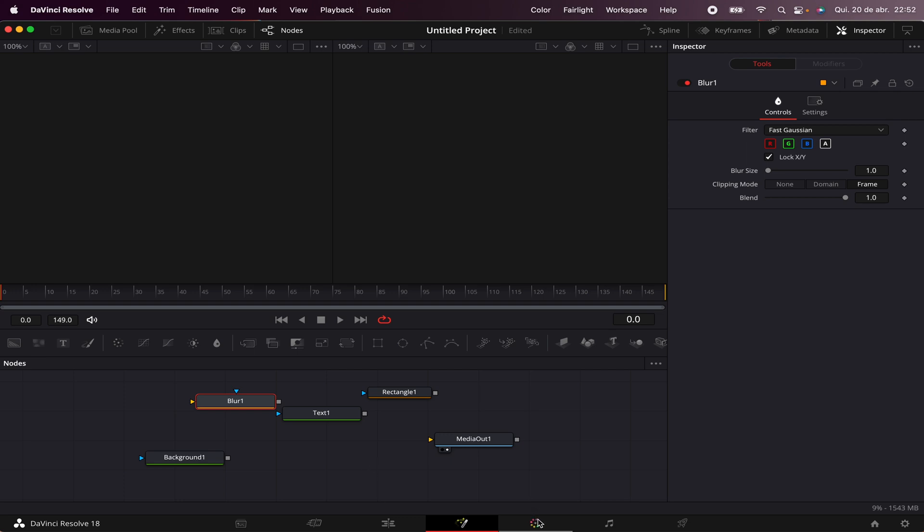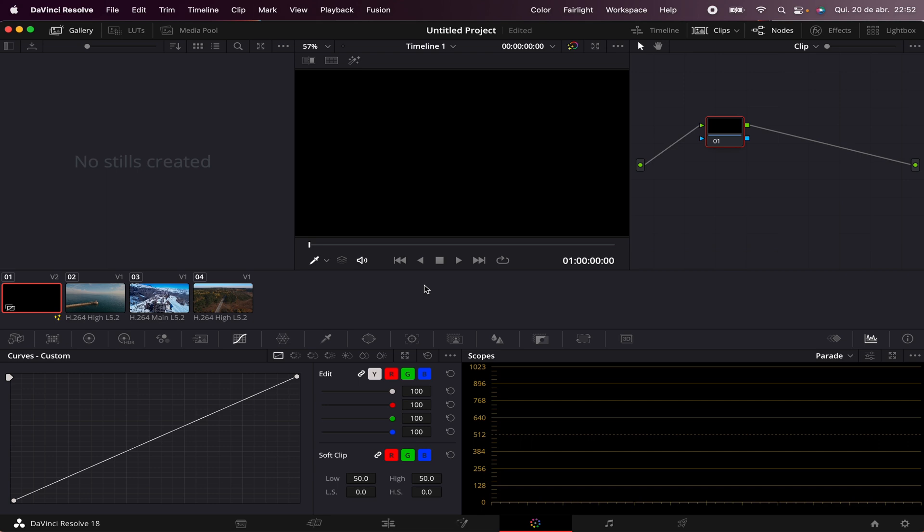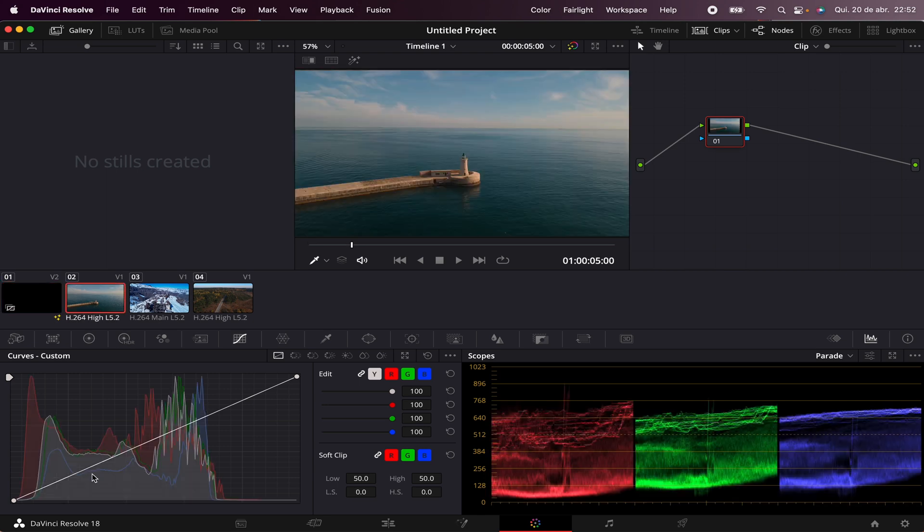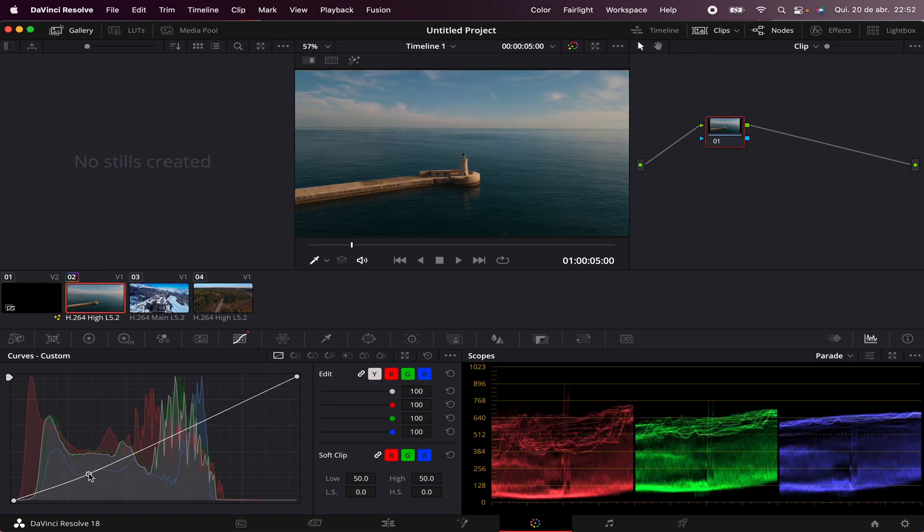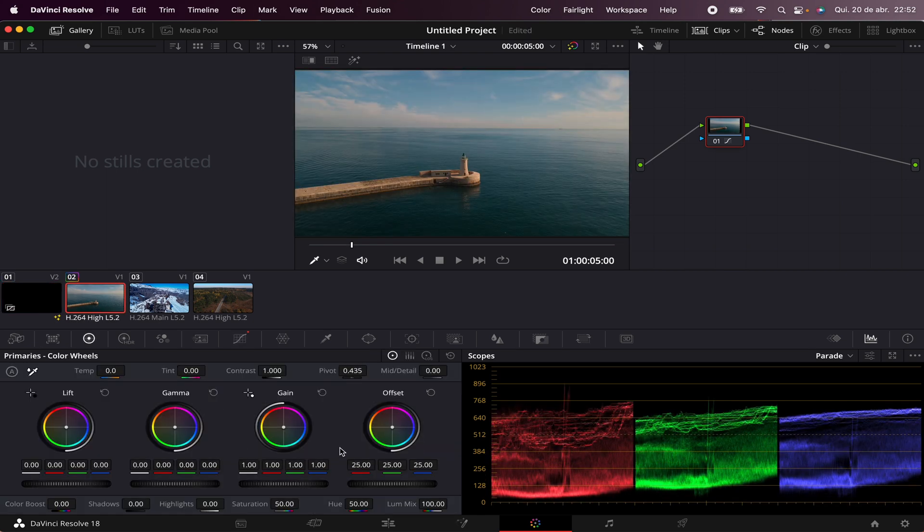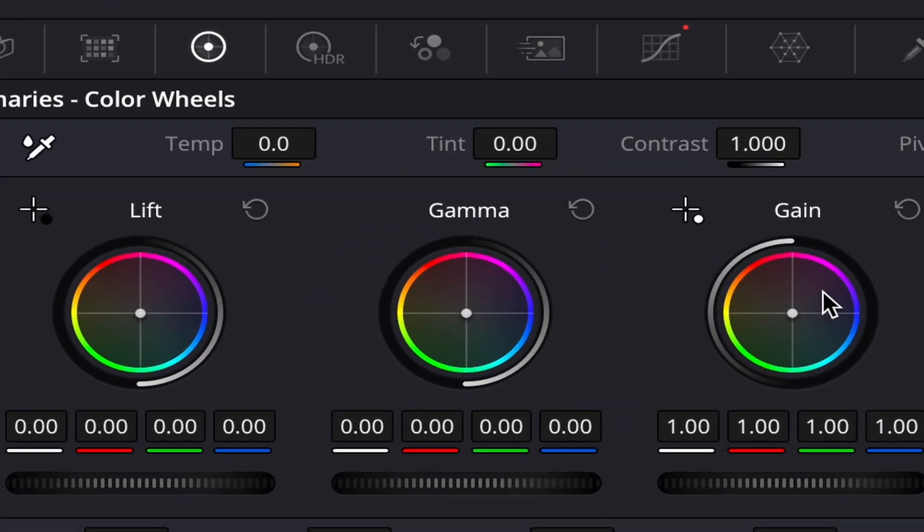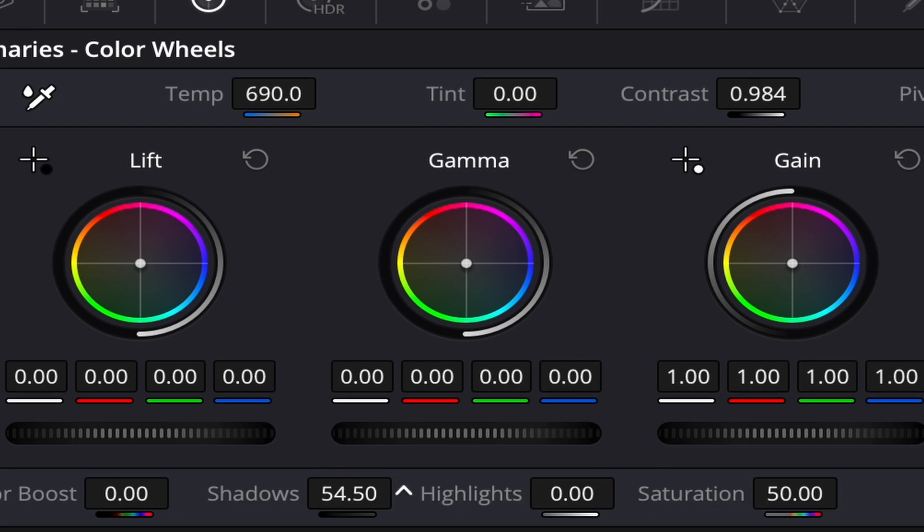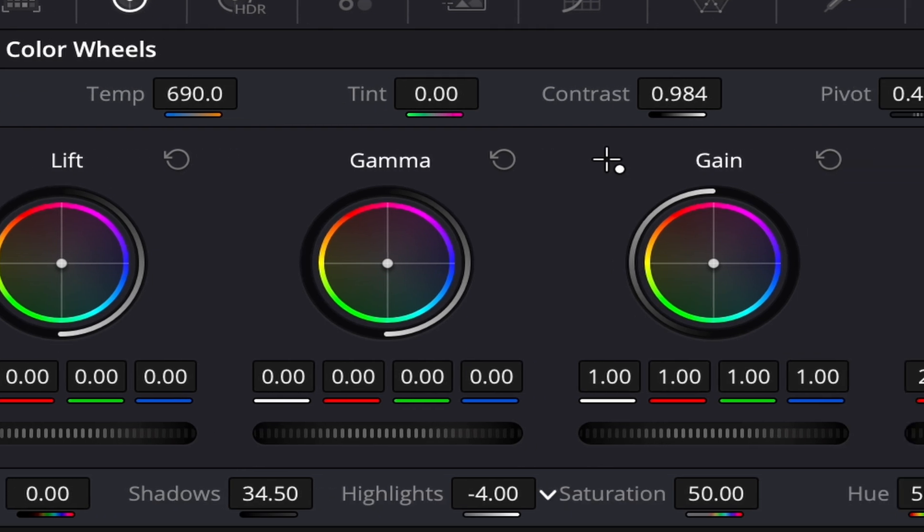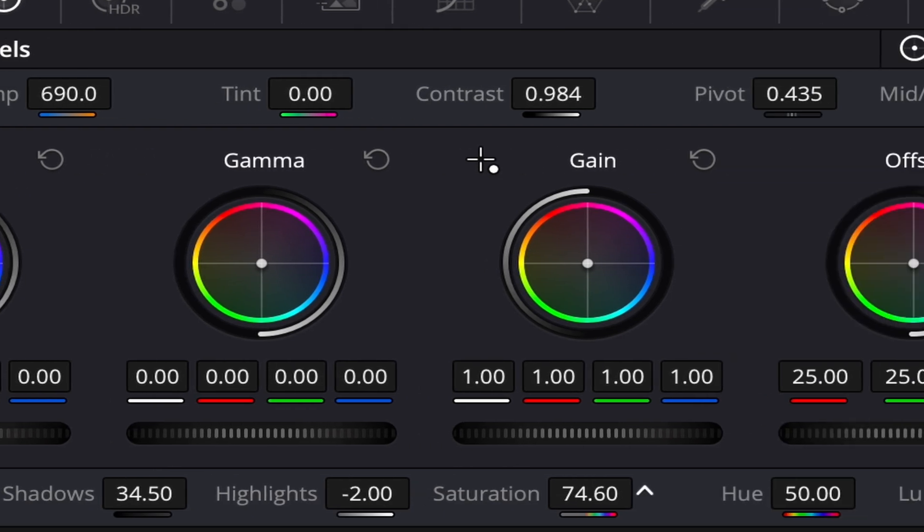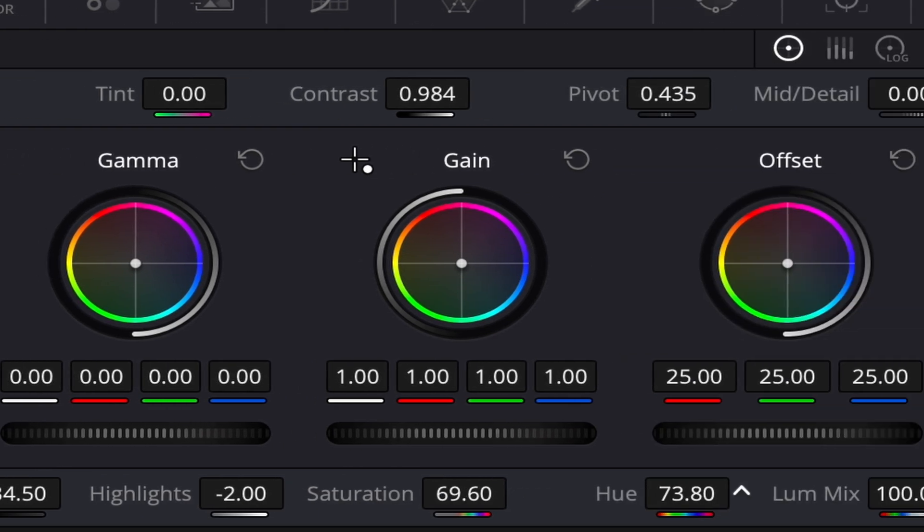You can see here the Color page. In here you can do the Color Correction and Color Grading of your footage. For example, here you have the Contrast Curves, here you have the Color Wheels with the Low, Medium, and Highlights. You have a Contrast Tool, a Color Temperature Tool, Shadows Control, Highlights Control, Saturation Control, Hue Control.